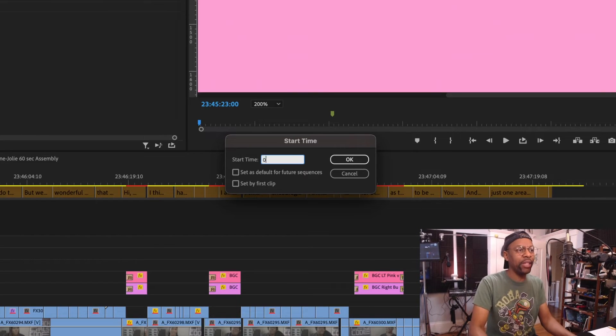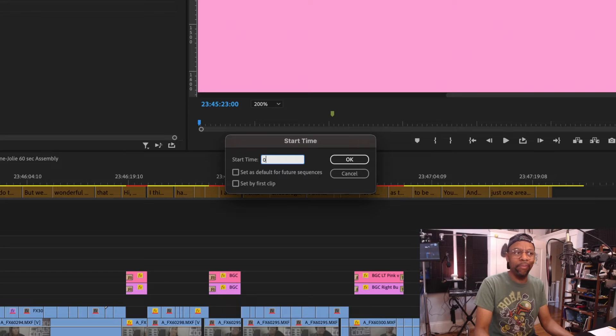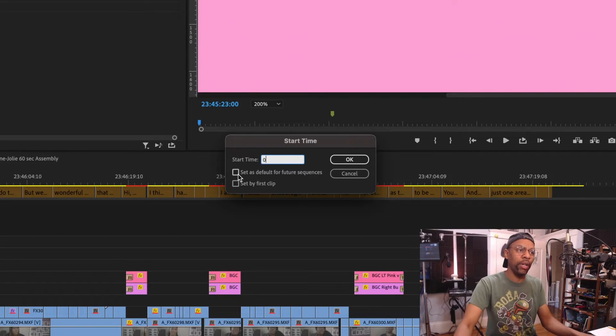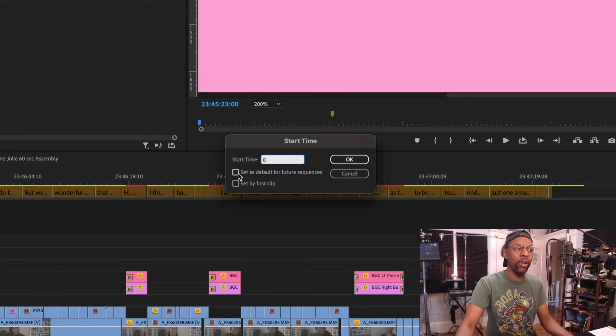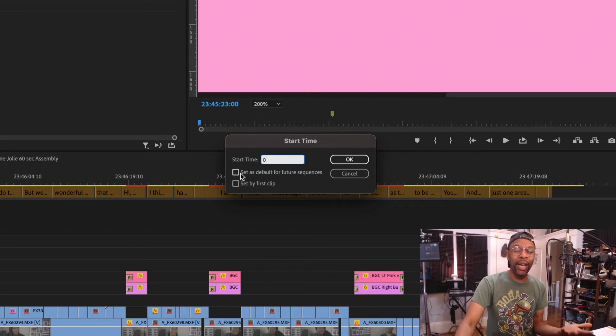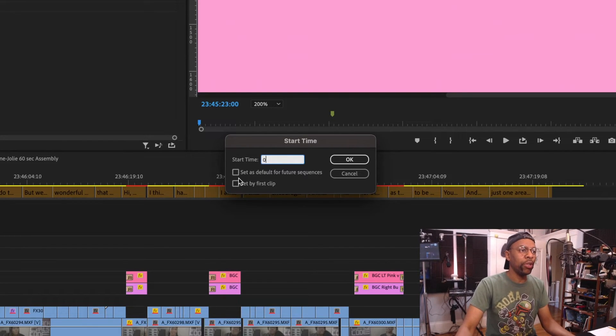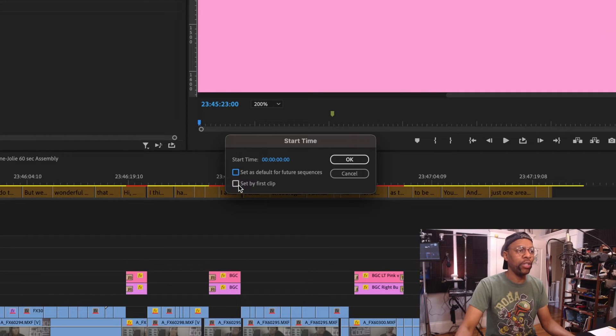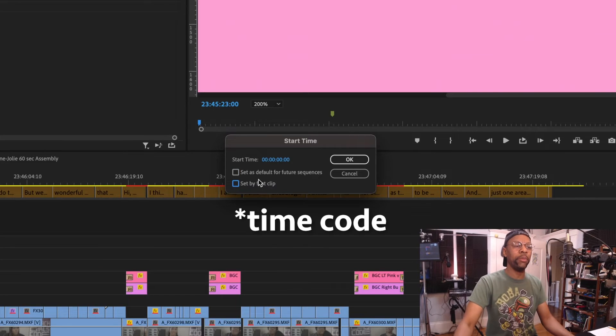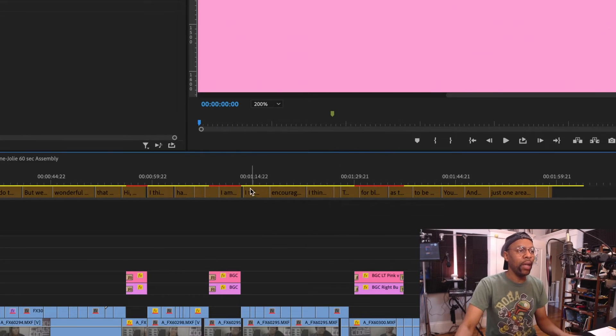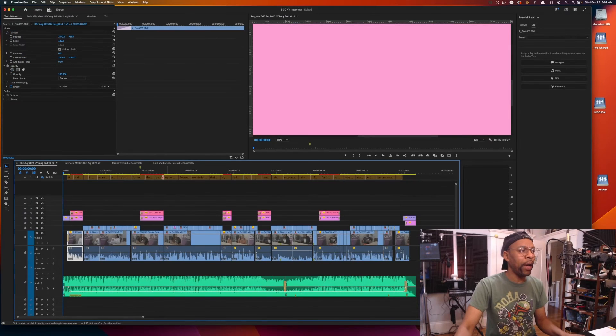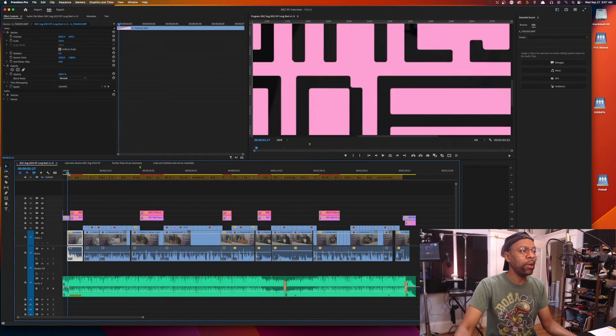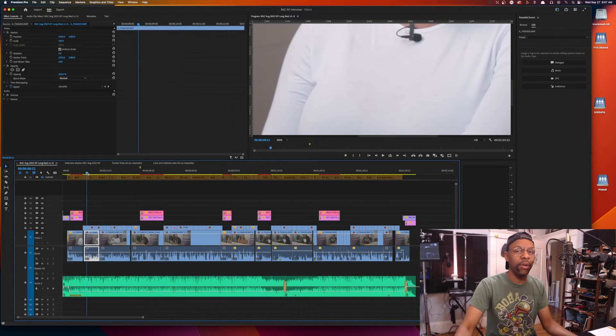If you want to fix that, just type zero. And if you would like all your future sequences to start at zero and ignore time codes that are baked into the footage, you're gonna set this here. And if you set 'Set by First Clip,' you're gonna set this here, whatever the first clip's time code is. But if you just hit okay, and when we come back, you'll see your time code starts at zero. There you go.